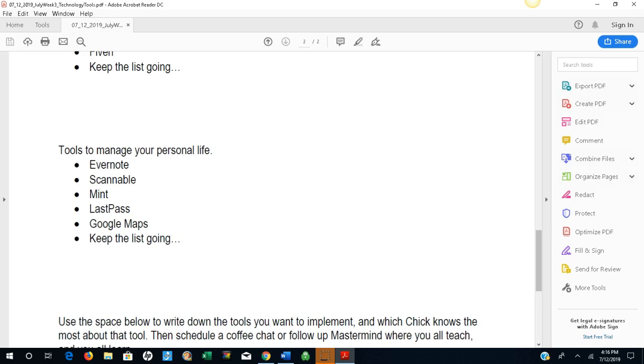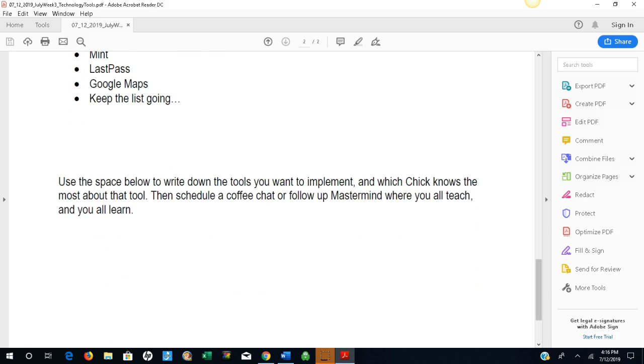Use the space below to write down the tools that you want to implement and which chick knows the most about that tool. Then schedule a coffee chat or, like I mentioned above, a follow-up mastermind where you all teach and you all learn.